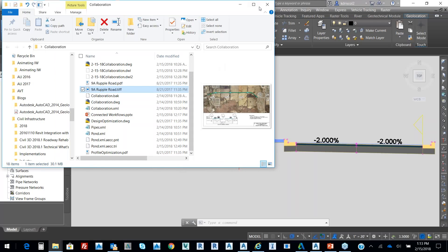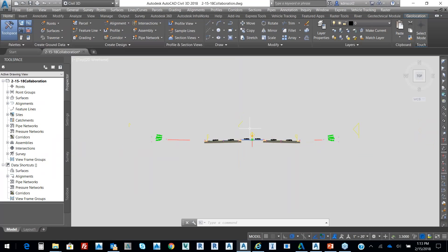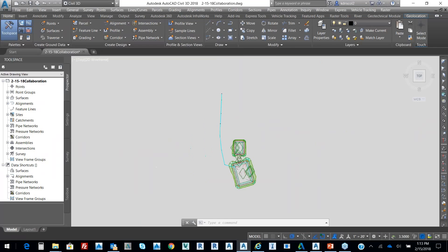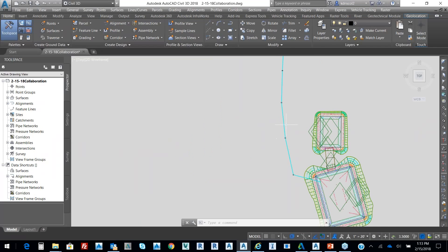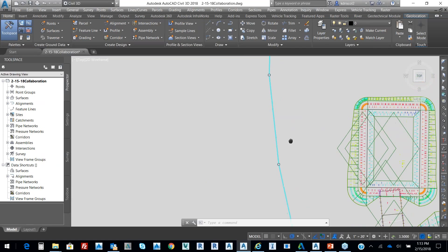I'm going to close that real quick and jump right back to here. If I zoom in, one of the things that we looked at earlier was this pipe network.